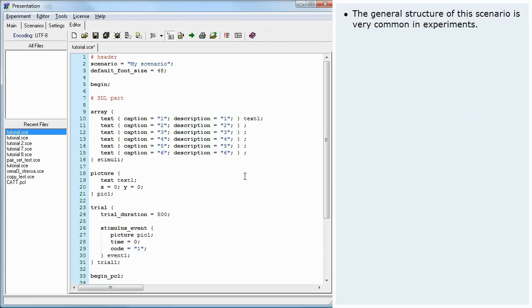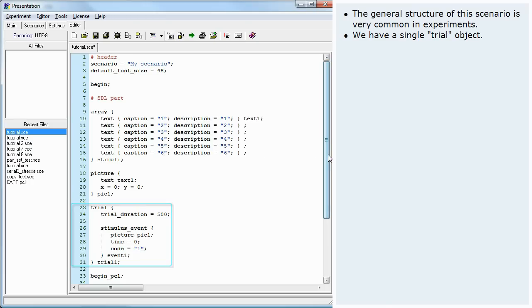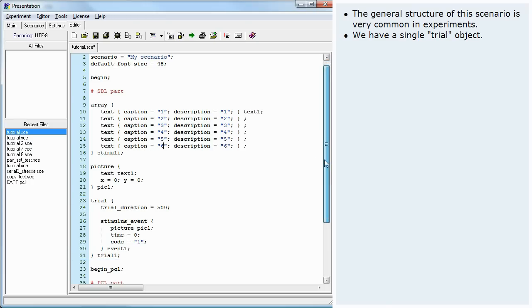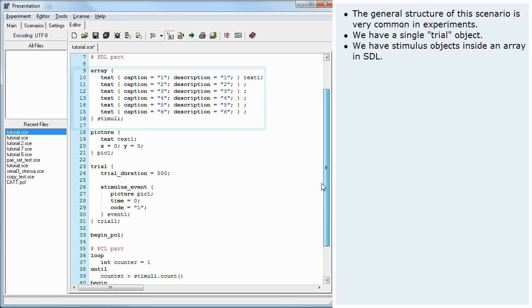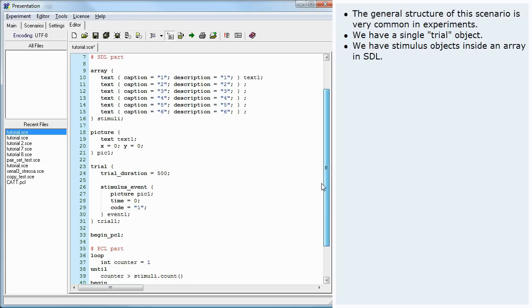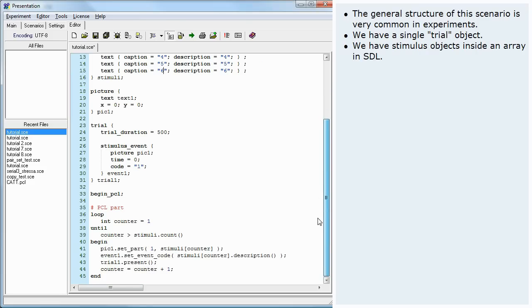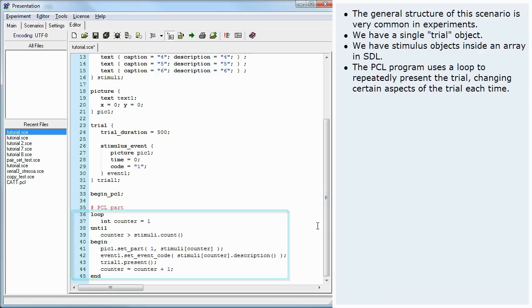The general structure of this scenario is very common in experiments. We have a single trial object, we have stimulus objects inside an array in SDL. The PCL program uses a loop to repeatedly present the trial, changing certain aspects of the trial each time.